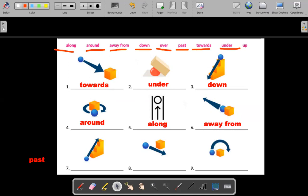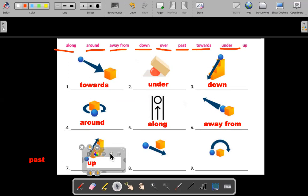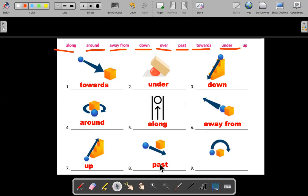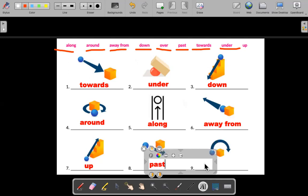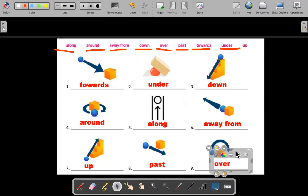We looked at number three where the ball is going down. What's happening at number seven? The ball is going up. Number eight would be "past" — we're passing the building. Number nine looks almost similar to number four, but we're going over the box. Over.